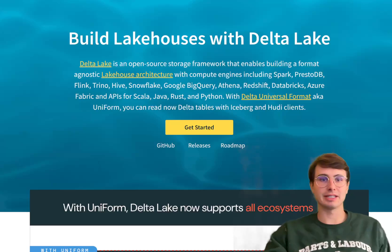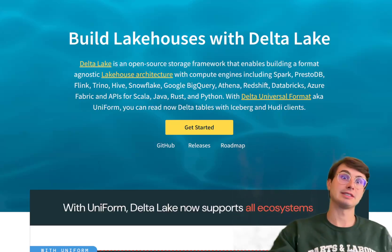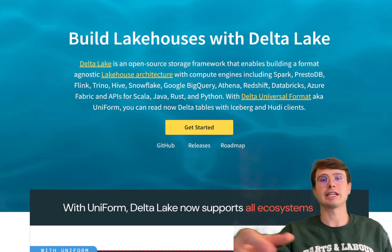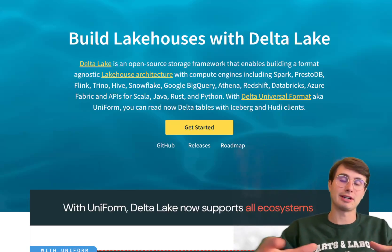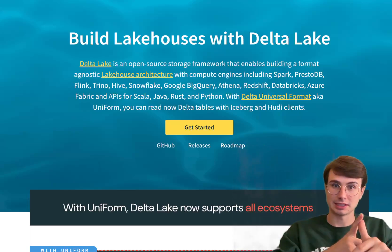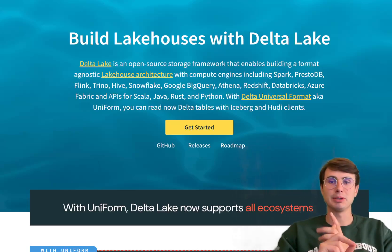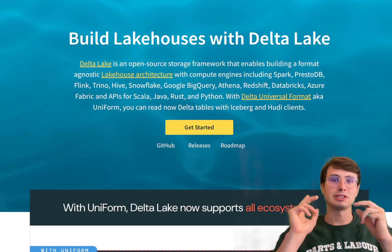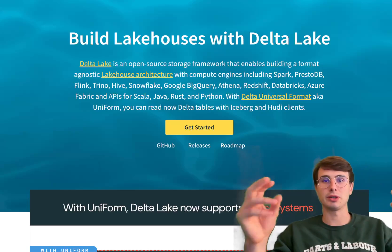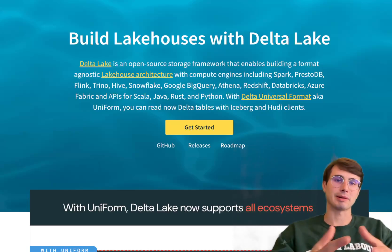Delta Lake is an open source storage layer that brings ACID — which is atomicity, consistency, isolation, and durability — transactions to big data workloads, primarily attached to Apache Spark.